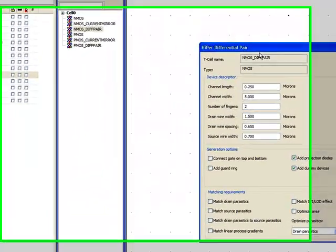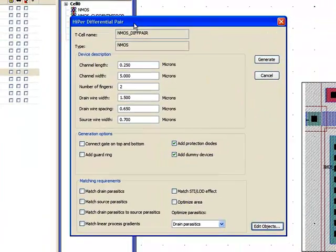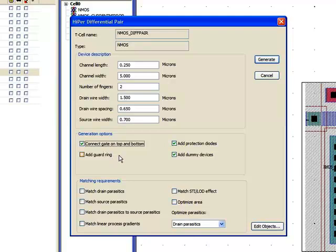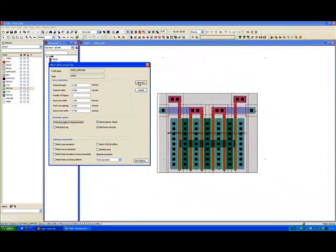Another generation option which is quite nice is we can choose to join the gate on the top and bottom. This would reduce the resistance of the polysilicon, the parasitic resistance series, so it would make for a low noise device.